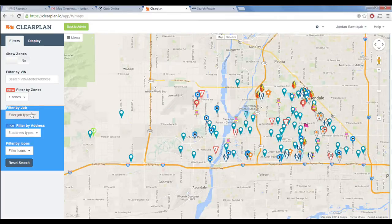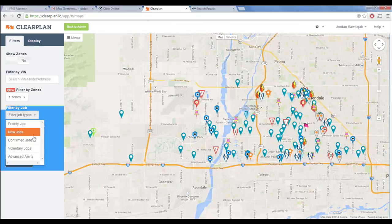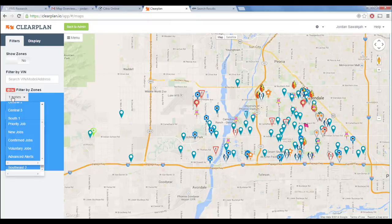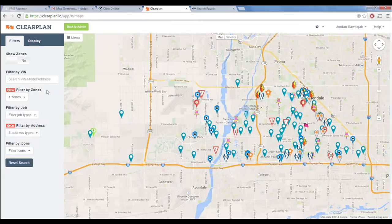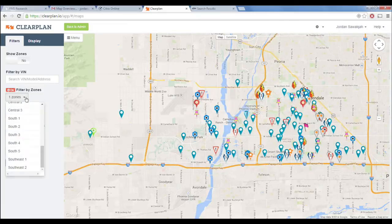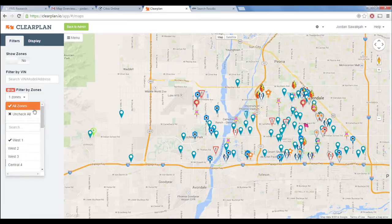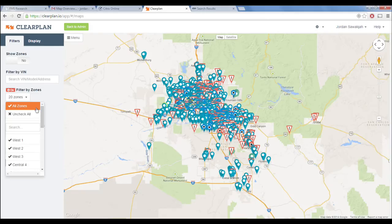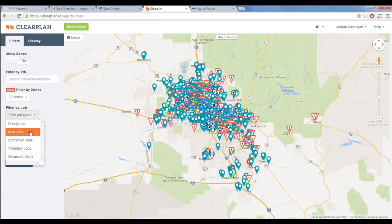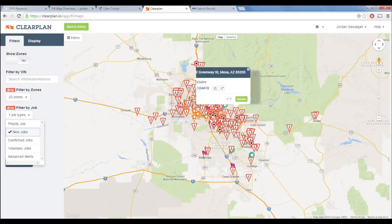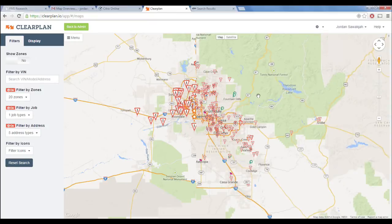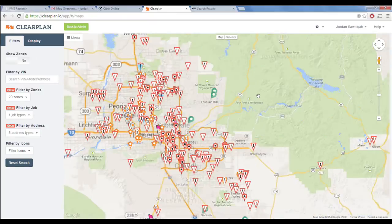The next part is the filter by jobs — another really important function. We can select all zones, but filter it by just the new jobs so I can see all the new intake that we got for the day.